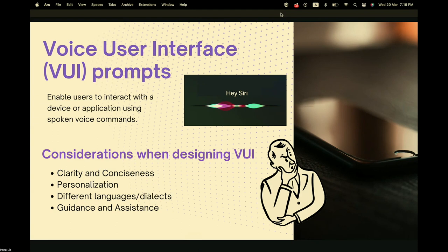Other VUI considerations include supporting different languages — even though English is international, many people speak other languages, so including other languages or dialects can attract a larger user base. Finally, guidance and assistance is important, especially for first-time users — guiding them step by step so they know how to utilize the whole product. I'll now pass to Cleo.